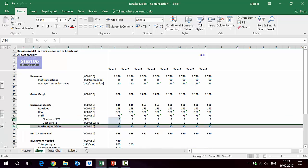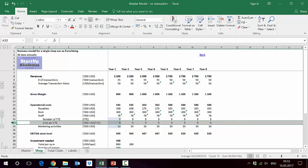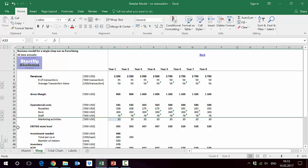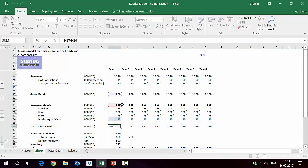We also have staff, so staff is just number of people or FTEs in this case, and then cost per FTE we pay annually. This gives us an EBITDA level, so this is the difference between the gross margin we calculated in row 17 and then the operational cost of the store.